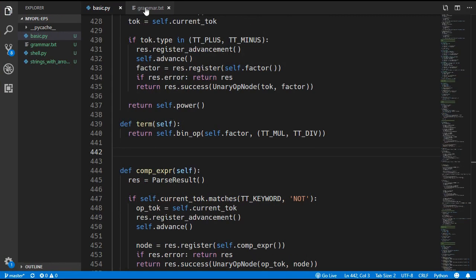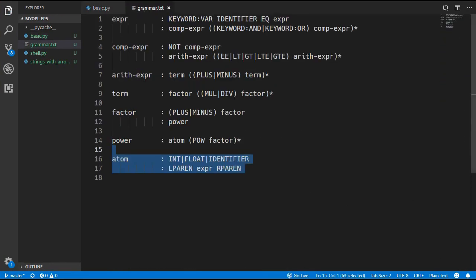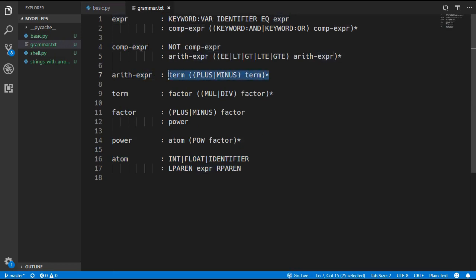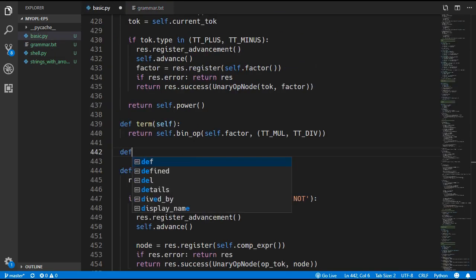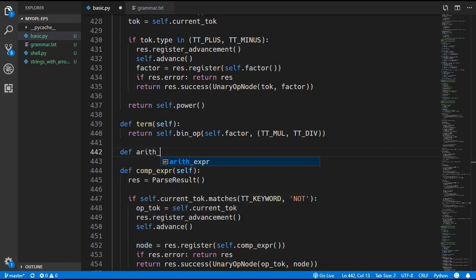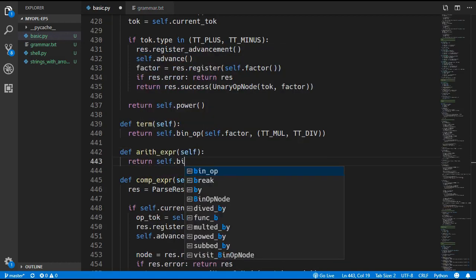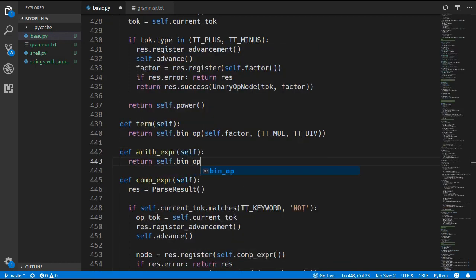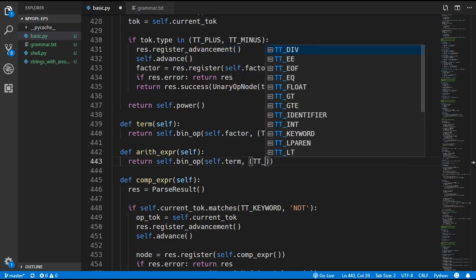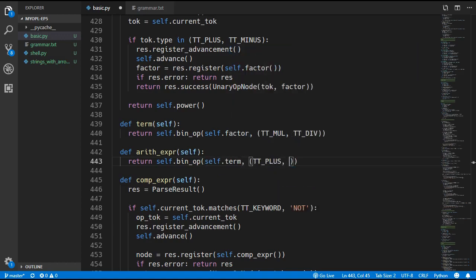Finally we need to add the arithmetic_expression method, which is just a binary operation of term plus or minus another term. We define that method and return self.binary_operation(self.term, token_type_plus, token_type_minus).